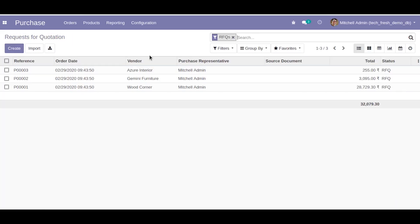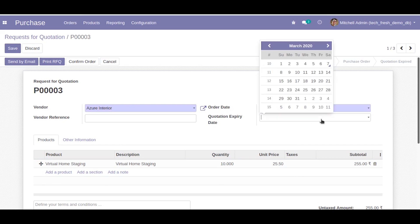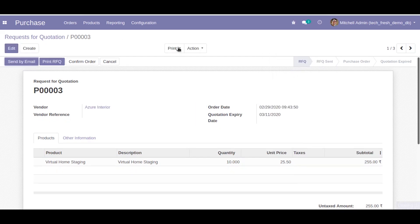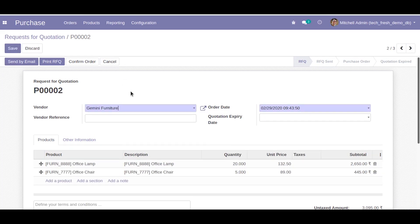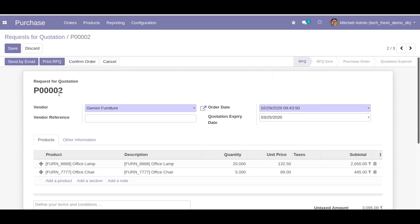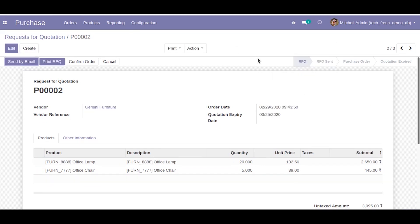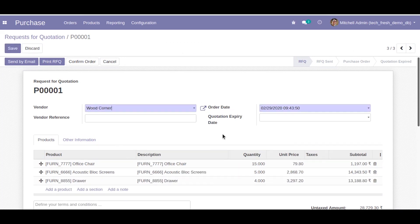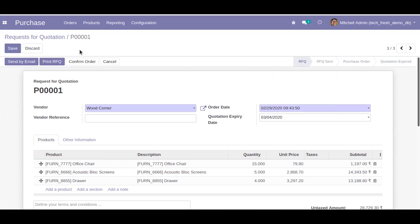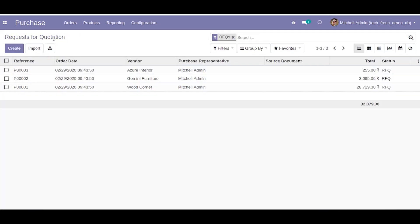We have three purchase quotations here. I will set the quotation expiry date. Today is the 7th so I will set one as 11, the other one as 10, and the third one as 4 which is before today. That means that quotation is expired. Now what we have to do is we have to write an action to check whether the quotation has expired or not.